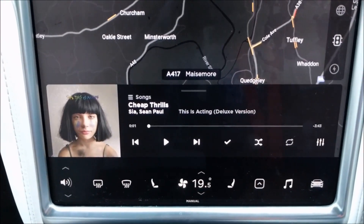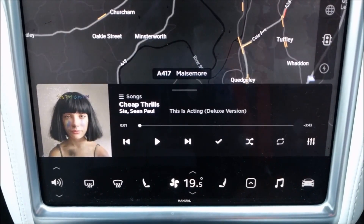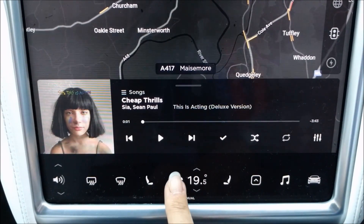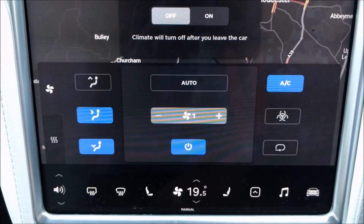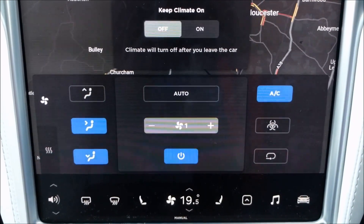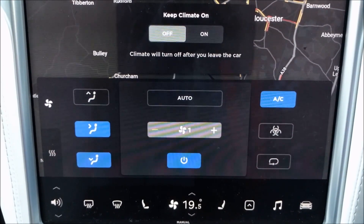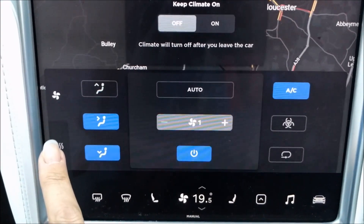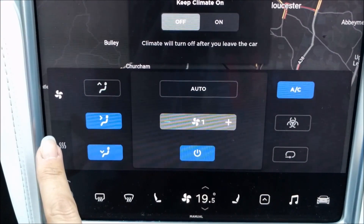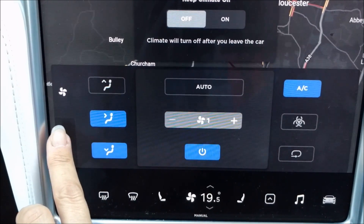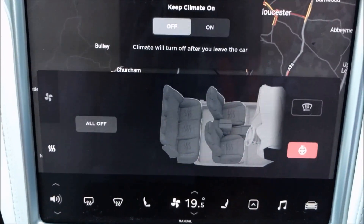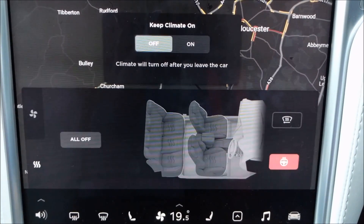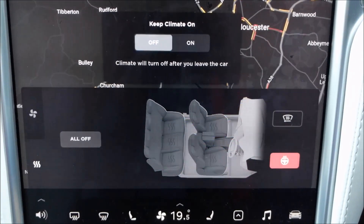The heated steering wheel is now found under the air conditioning controls. If you touch this icon here — the little fan blades — that brings up the air conditioning controls, and the heated seats and heated steering wheel can be found under the second tab which has the three squiggly lines on it. If I touch that icon, you can see that I've currently got my heated steering wheel on and my heated seats off.